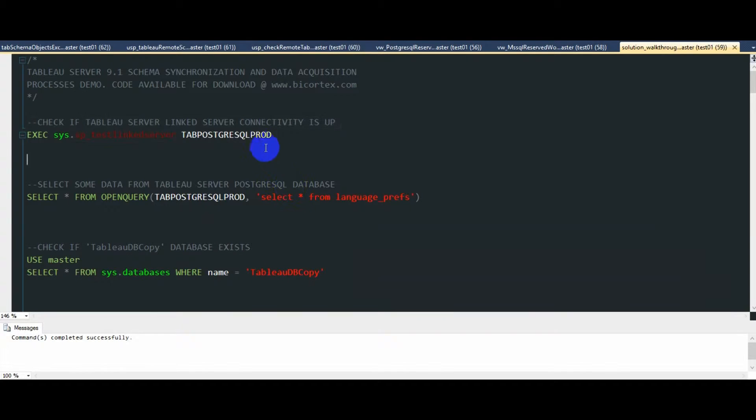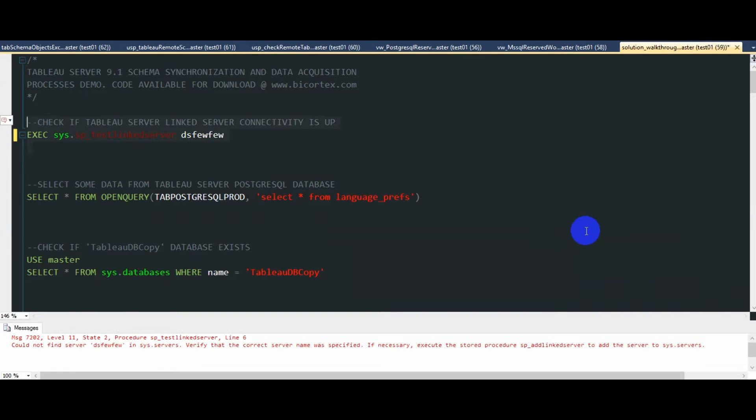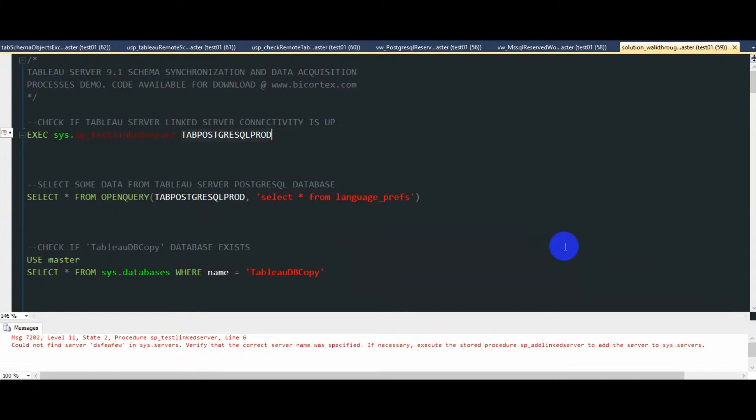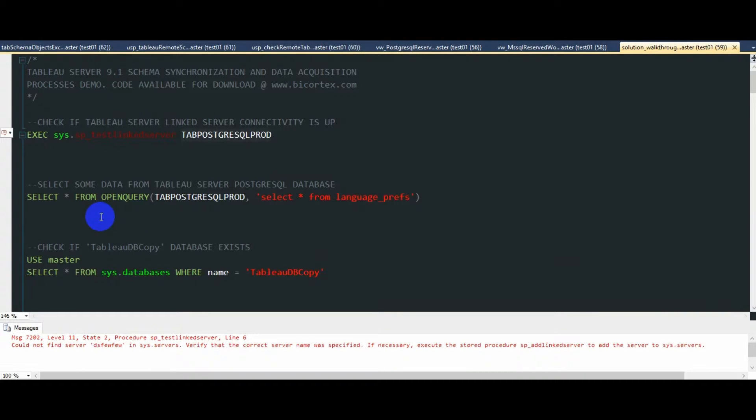Now if I was to replace it with some random string as the link server name, you can see that an error is thrown. So in this case, even though the output is very limited, it is what we expect, providing that the link server referenced here does in fact exist.